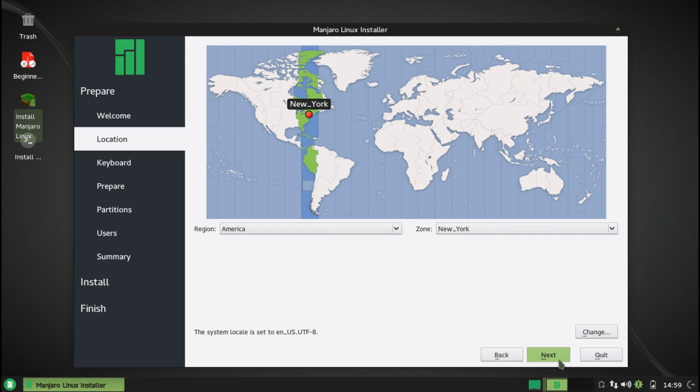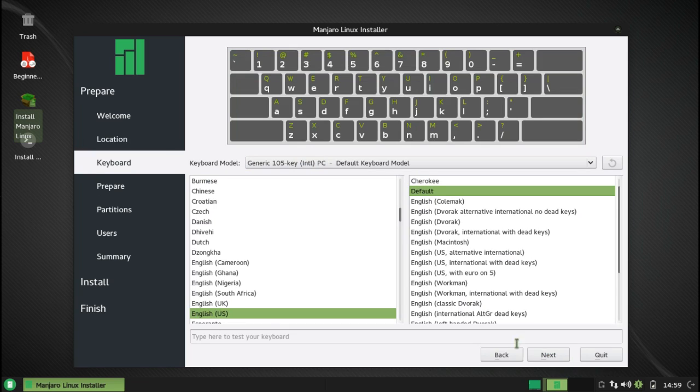I like how easy it is to press things on this. It's more improved. And then it automatically detected my keyboard layout for me, as you can see here.